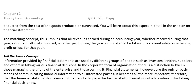Next concept is Full Disclosure. Full Disclosure concept says that financial statements should make full, fair, and adequate disclosure of all information which is relevant for taking financial decisions.